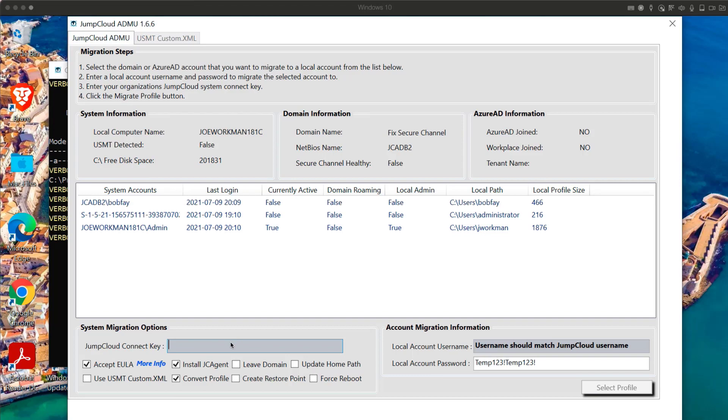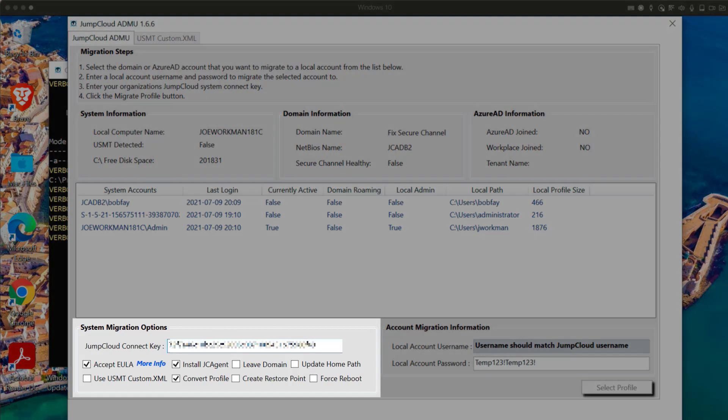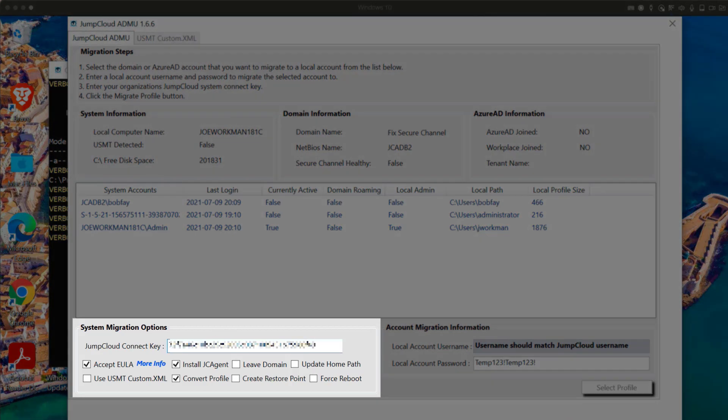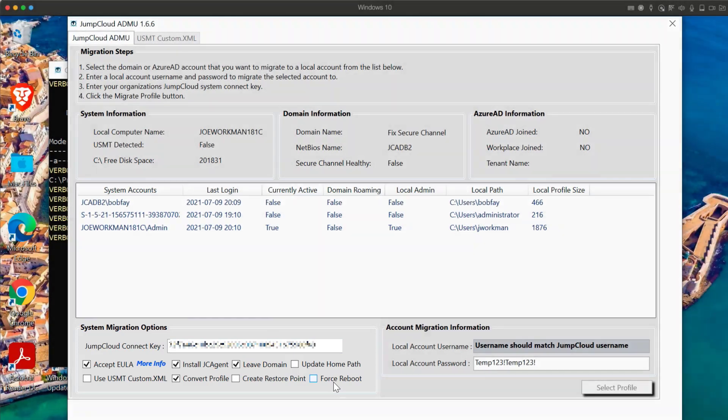Next, ensure that all of the settings are checked: Install JumpCloud Agent, Convert profile (this is the default behavior), Leave domain, and Force reboot. This is entirely optional, but in our case, I will select it.